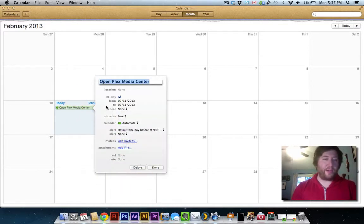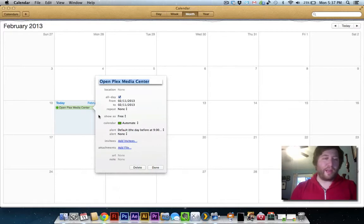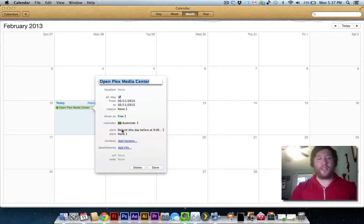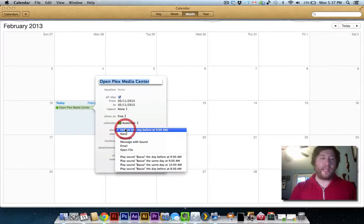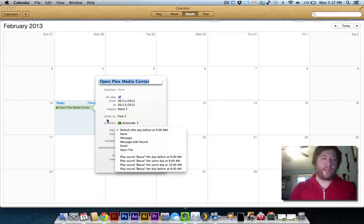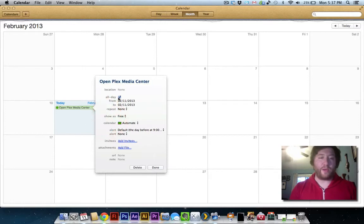I'll set the category. That's just for my own sanity. And then this is the part that's a little different. Typically when you have an event, you're gonna set an alert that's a message with a sound or something like that.